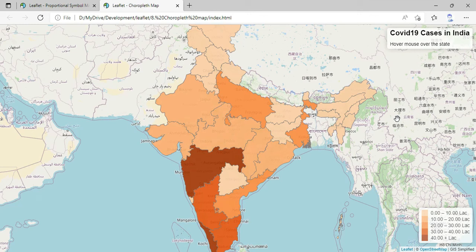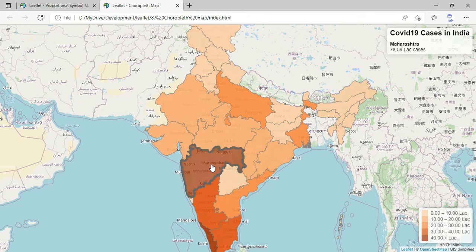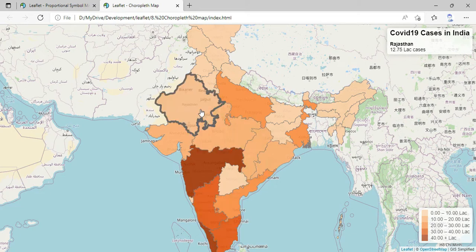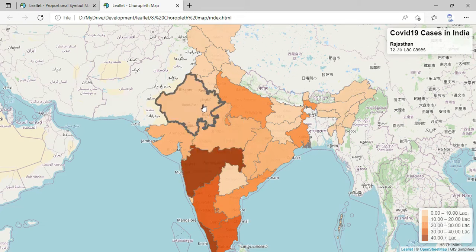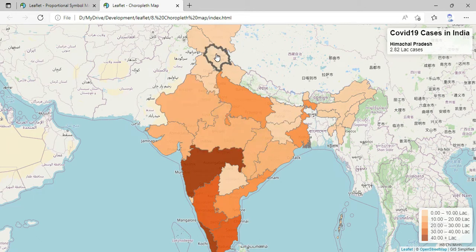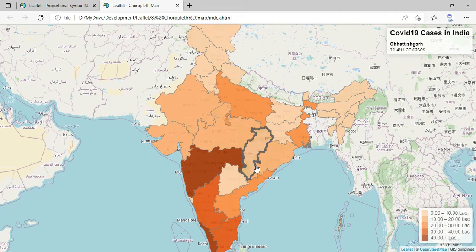Hello friends. In our last session we have seen how to display numeric data using a choropleth map. Here you can see different state boundaries have got different color shading based on the number of COVID cases in that particular state. If the number of cases are higher, the state has a darker color. You can see Maharashtra is having more than 78 lakh cases. Same way if the number of cases are lower, the color gets lighter — Himachal Pradesh is having 2.82 lakh cases and so it has a lighter color. This is a wonderful way of showing numerical data onto the map.